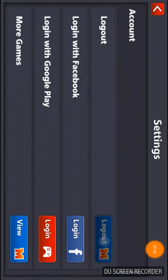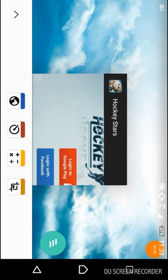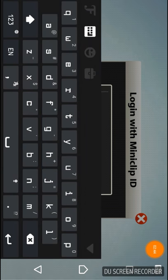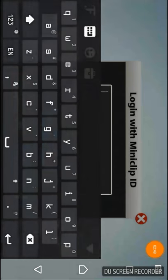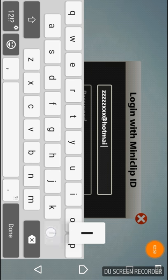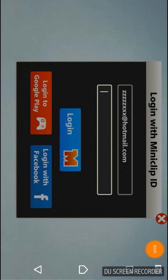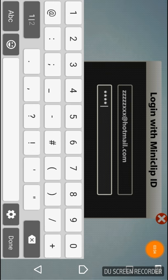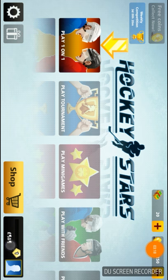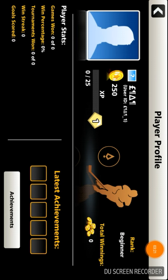Then log out from Eight Ball Pool. Now log in from Hockey Stars. Here we can see that the stylish name is created using Fancy Keyboard.